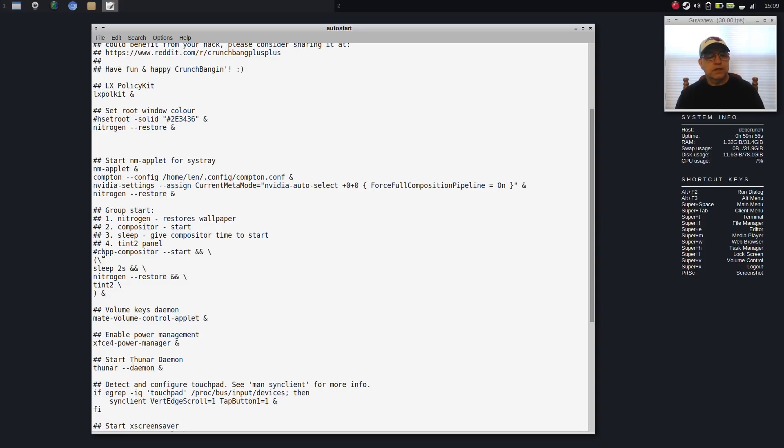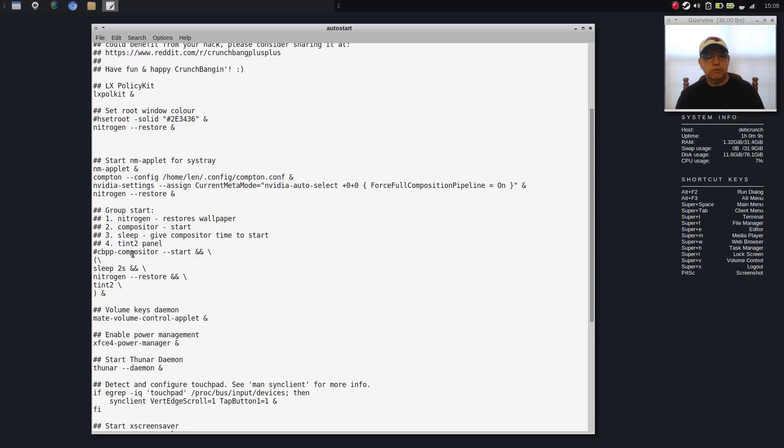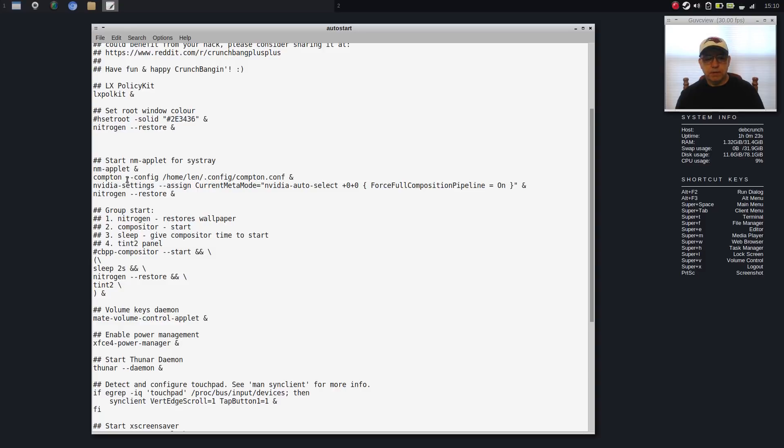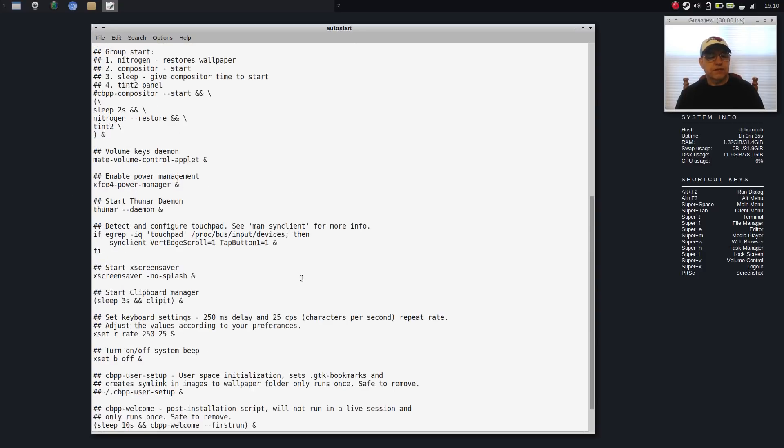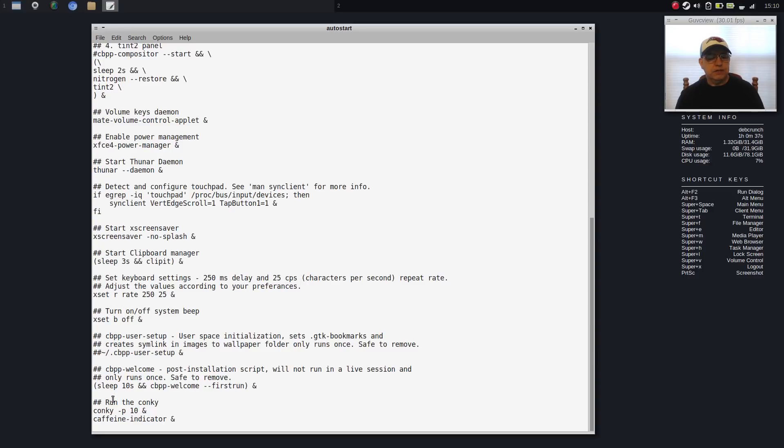You can see that I disabled by commenting out the compositor. This is the CrunchBang++ compositor. The reason I did that is because I wanted to use my Compton. They were using Compton before I messed with it. But I prefer to use my own Compton startup command and my own Compton config file. So that's what I did. I've got it up here, as you can see. So I disabled the compositor, but everything else I left.